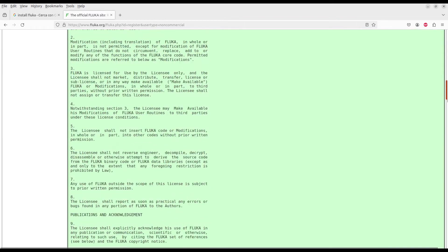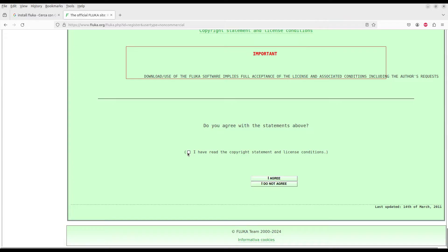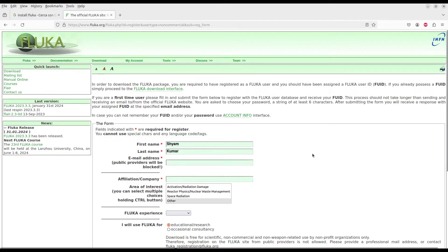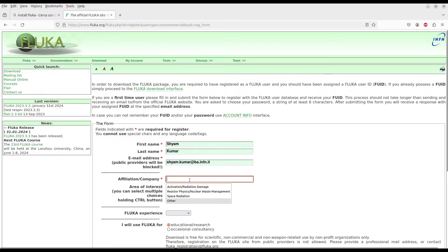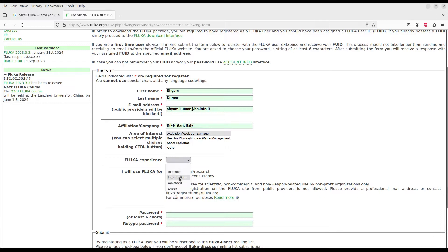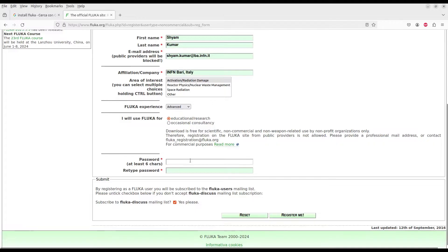Click on 'Register Educational', agree to the terms, then fill in your name — for example, Siam Kumar — and your email ID, your company or institute name, area of research or interest, and your FLUKA experience level such as intermediate or advanced. Then type your password.